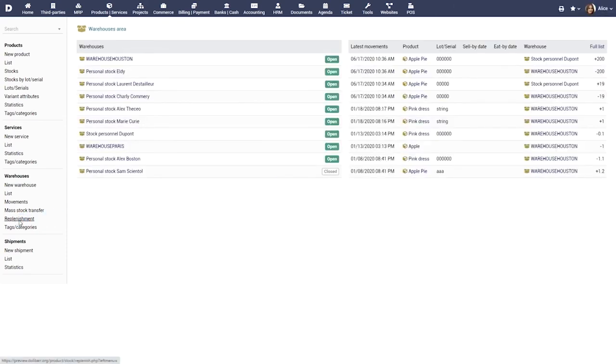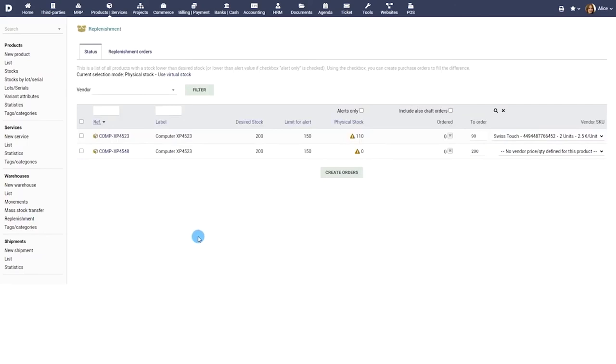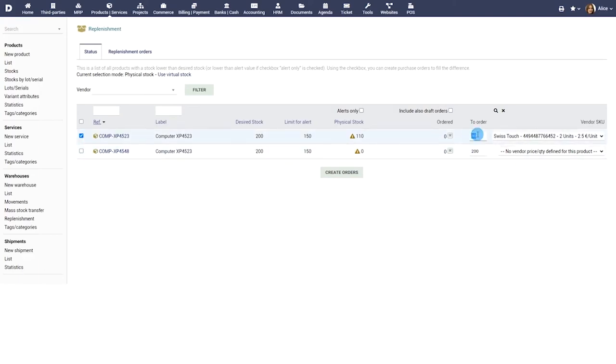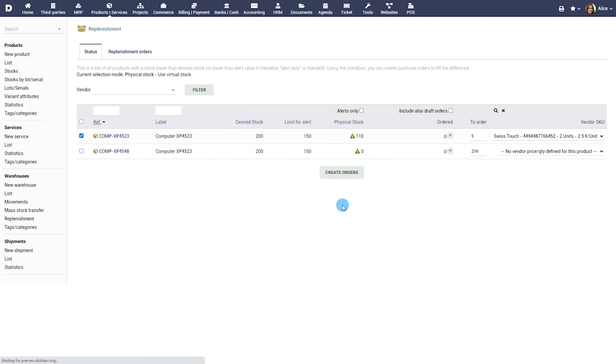Replenishment is a list of all products that have stock that is lower than the desired stock. Choose a product by ticking the checkbox to create a purchase order to fill the difference.